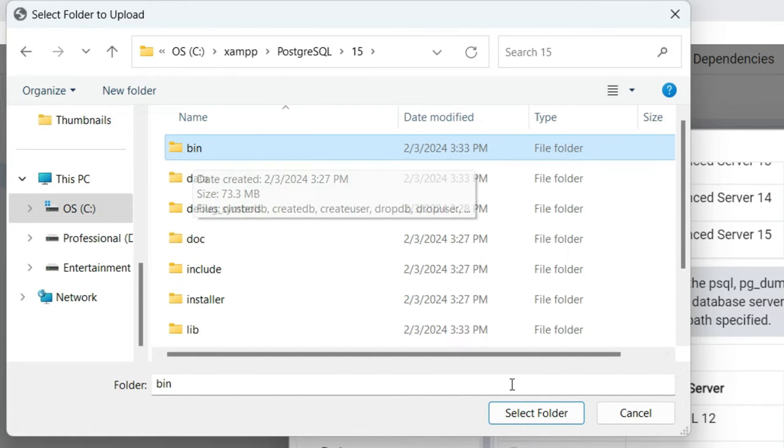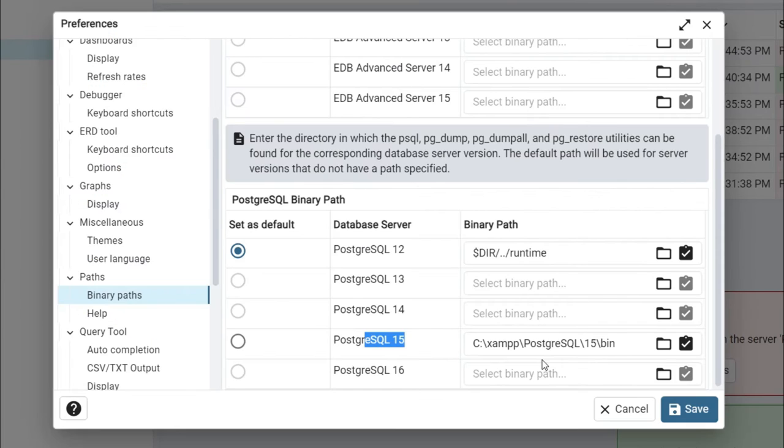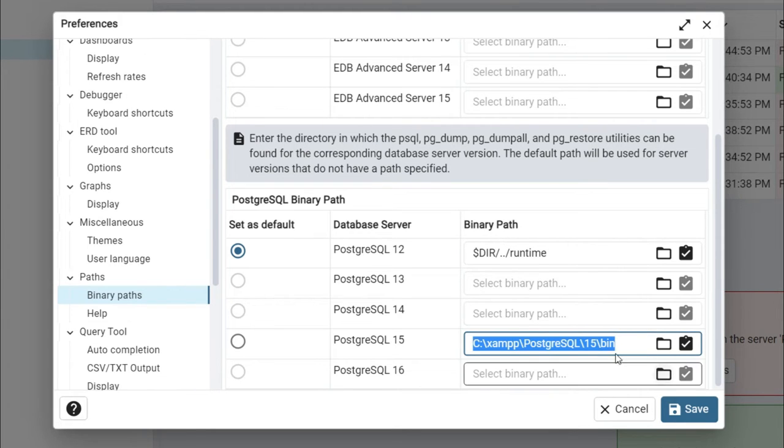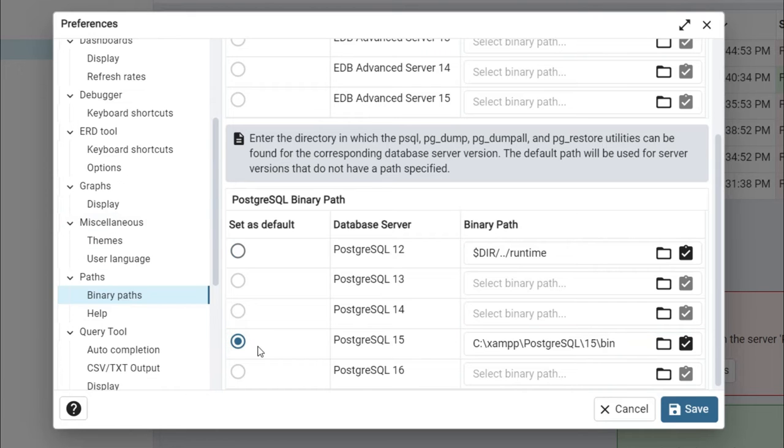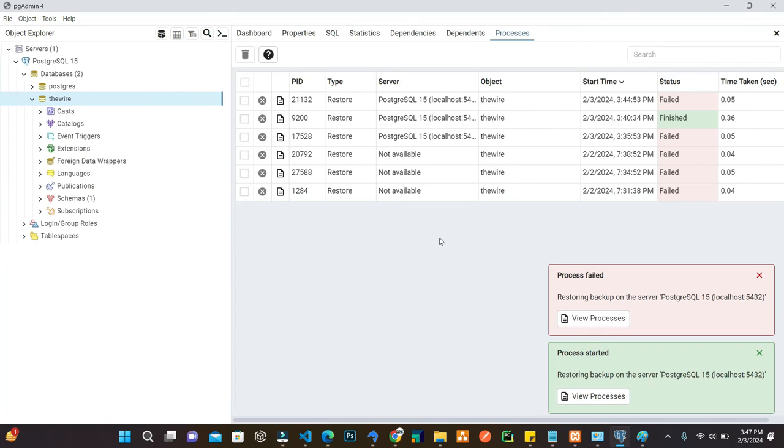Select the folder. Whatever the path in which you installed PostgreSQL, set this path. Click on the radio button to check this option and then click on save.